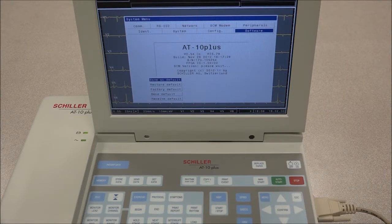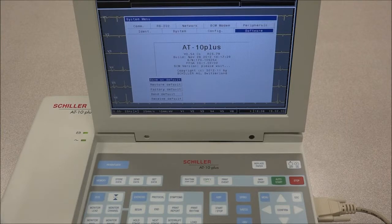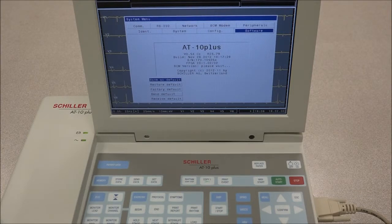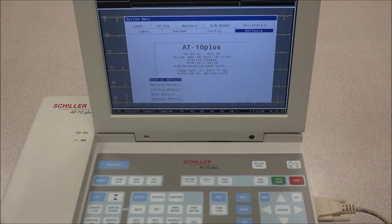All changed settings are remembered until the unit is switched off. If you wish to keep the settings as default, the Save as Default icon must be pressed before the unit is switched off. The Restore Default icon is to restore settings to the Defined Default, and the Factory Default icon is to restore settings to the Factory Default. Send Default will store current default settings to a PC — the unit must be connected to a computer with the Schiller Communication Tool. When the Receive Default icon is clicked, all unit settings in the Schiller Communications Tool program are transferred to the connected AT10 Plus.